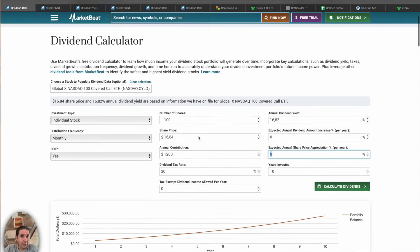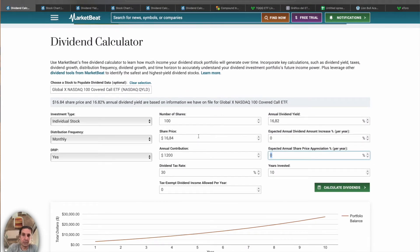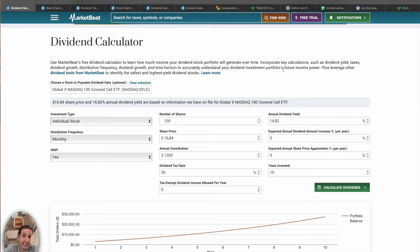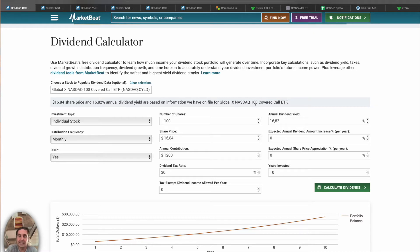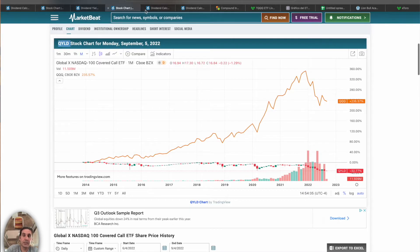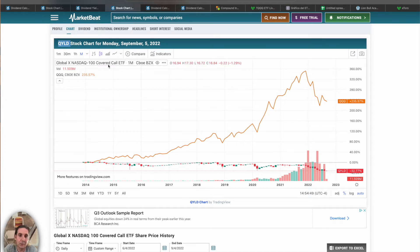You might think: only one ETF? But this ETF holds 100 stocks inside — the 100 stocks of the Nasdaq — so your portfolio is already diversified enough. Keep in mind it's based on covered calls, not the stocks themselves like QQQ, but there are still 100 different stocks inside. I think that's enough diversification.